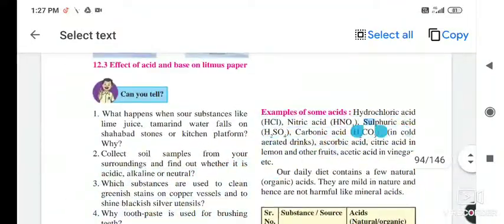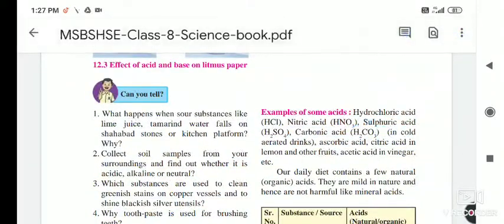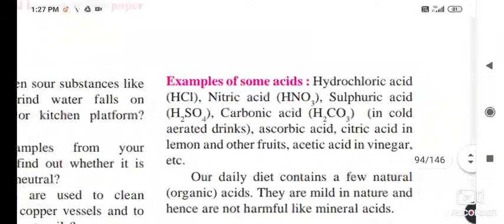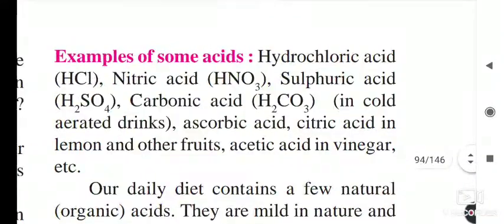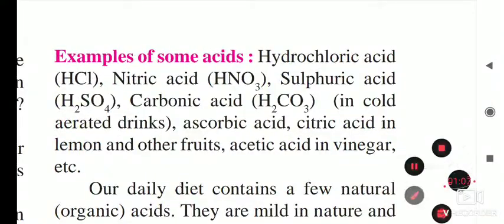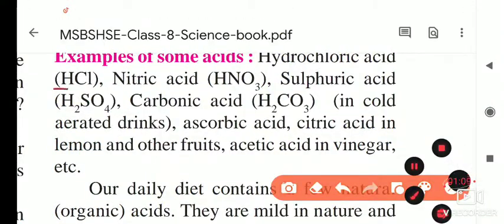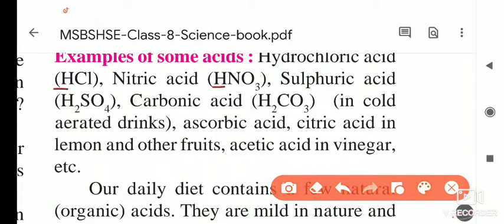Examples of some acids: hydrochloric acid — here H is the main content; nitric acid — here also H is the main component; sulfuric acid, that is H2SO4; carbonic acid, that is H2CO3 — this is present in cold aerated drinks like Coca-Cola.